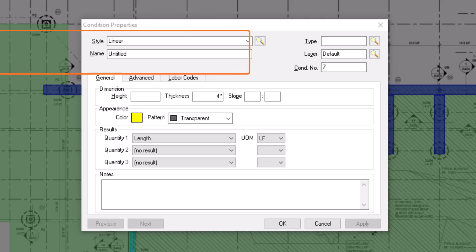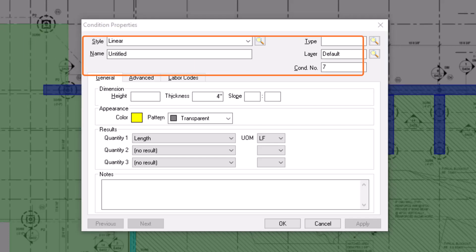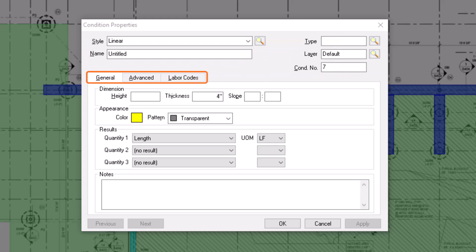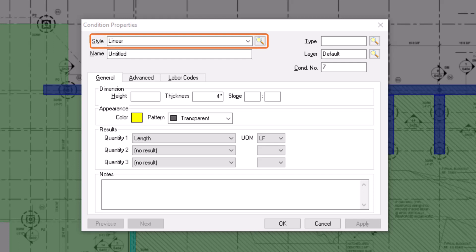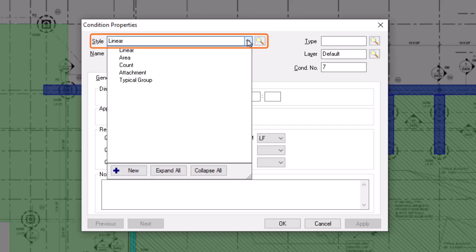There are five basic information fields at the top and some tabs below for more information. Let's start by discussing those five fields at the top. Begin by choosing the appropriate style from the style dropdown. In this case, let's choose count.